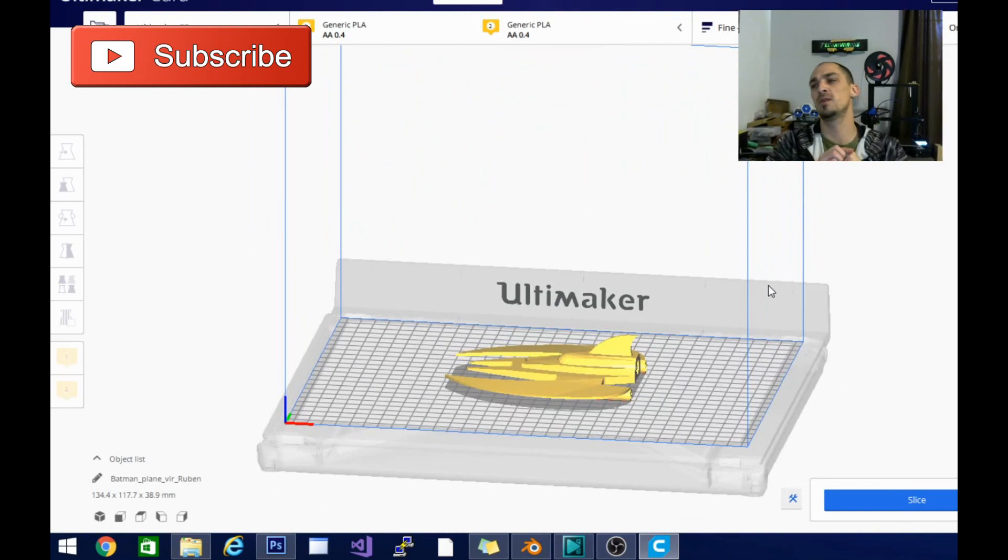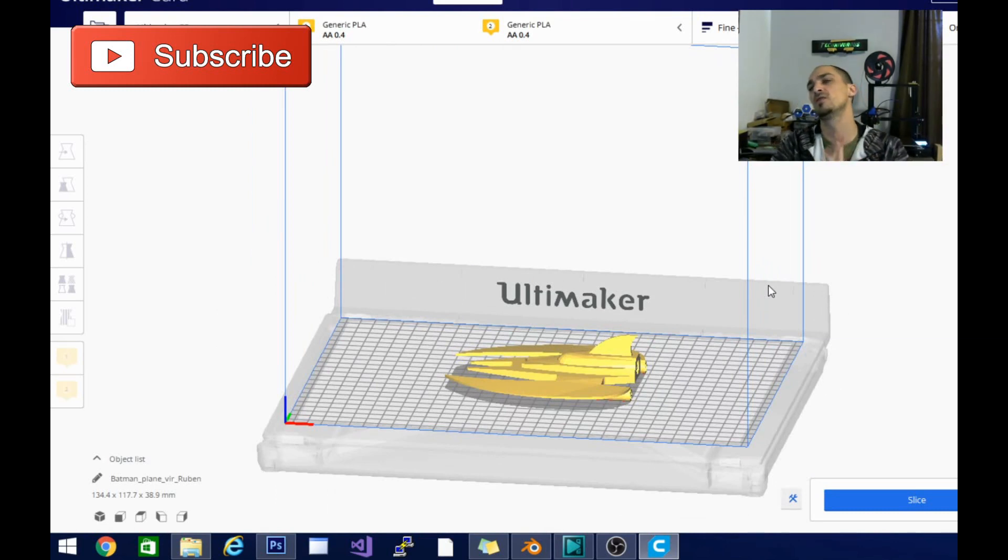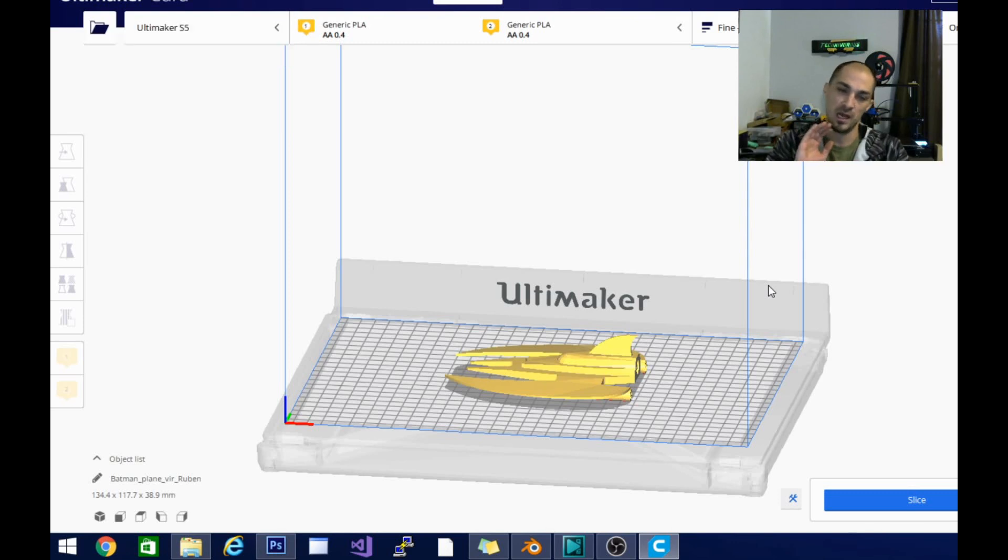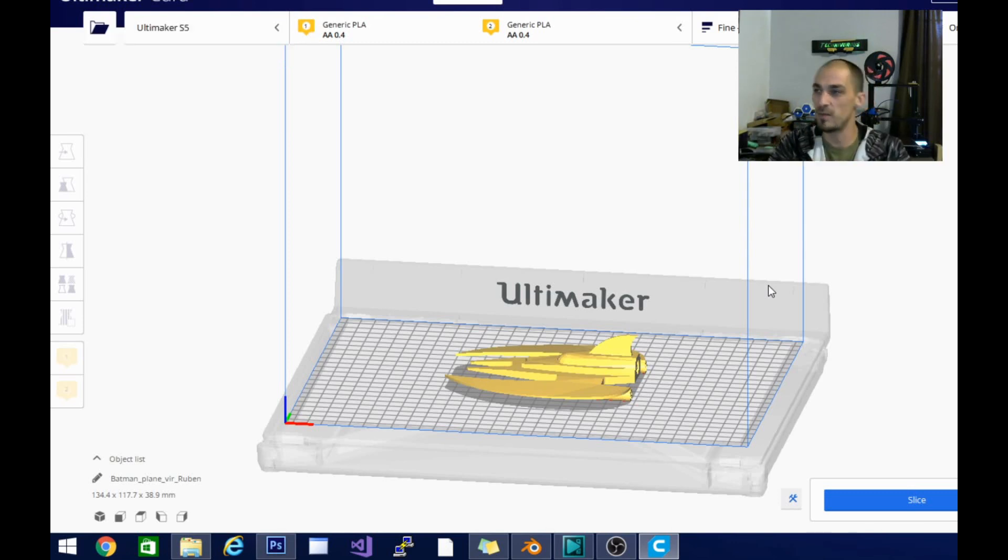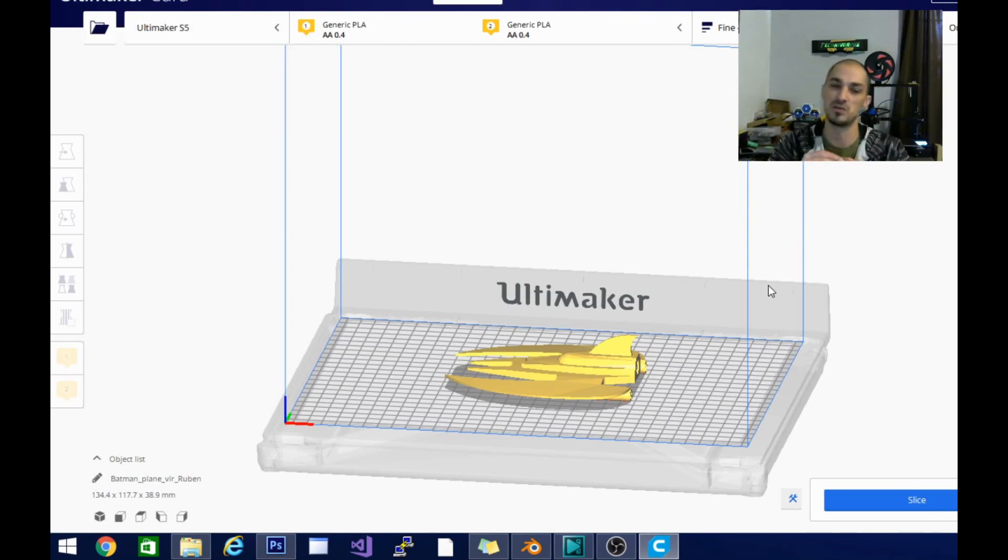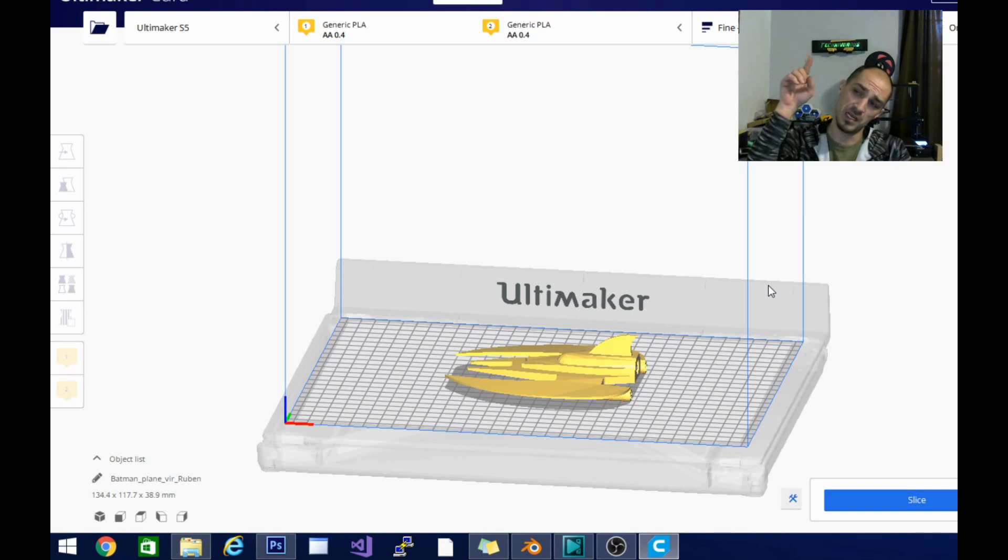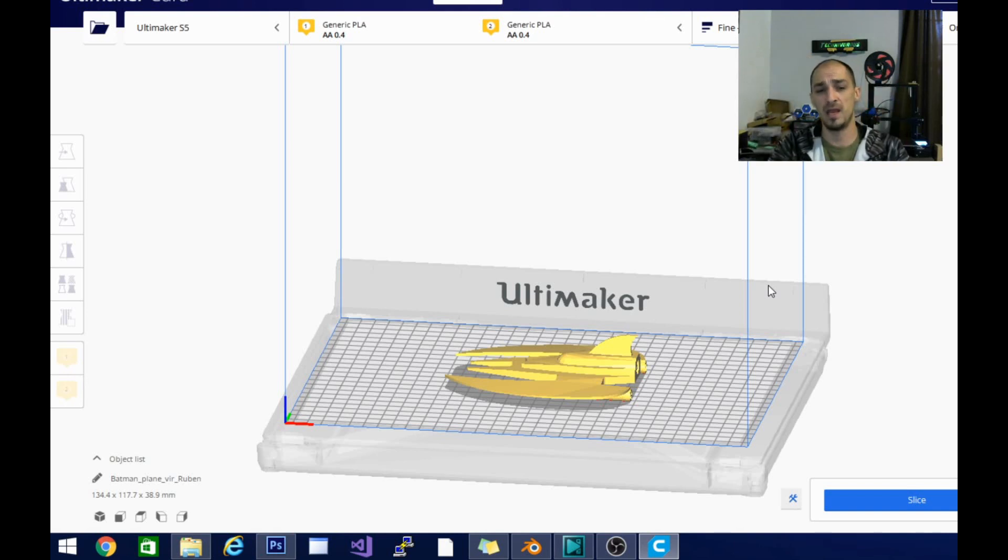Don't forget to hit subscribe down below. If you liked this video, we have tons of other videos on slicers on our channel. We are currently in love with matter control as well. So they're the only slicer I found that's really comparable to Cura. It is a free slicer. So check that out. I can put a card up in right here.